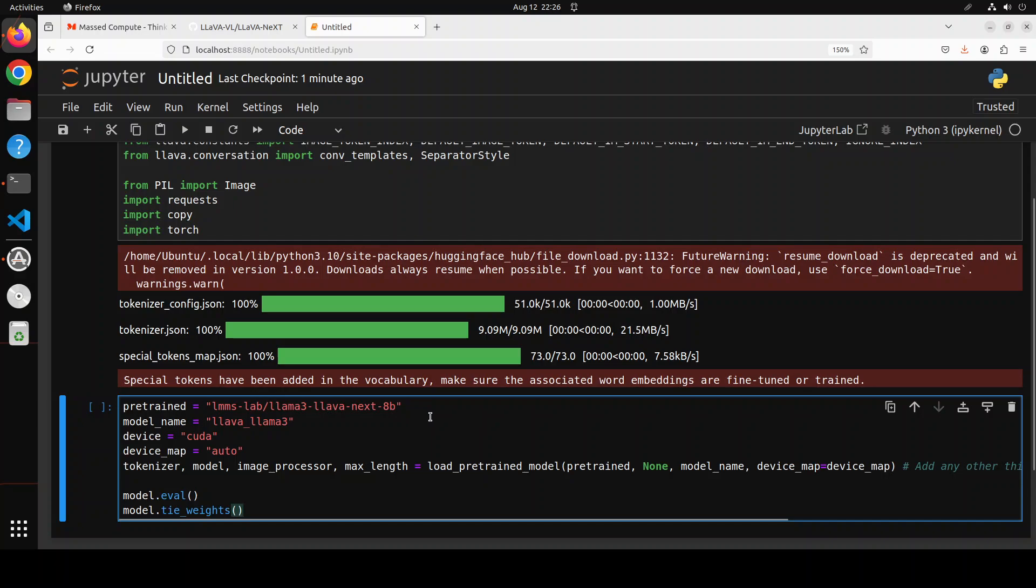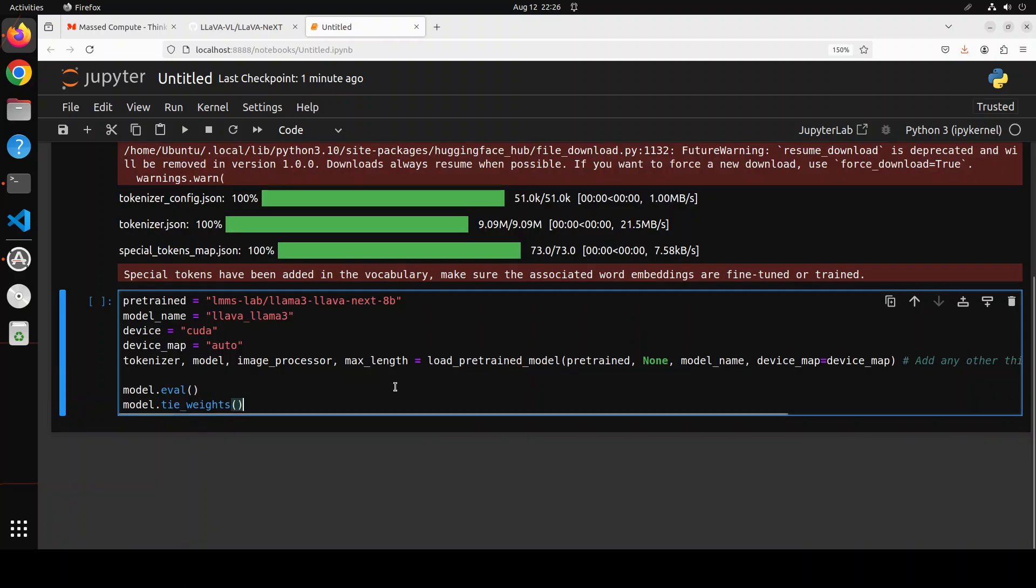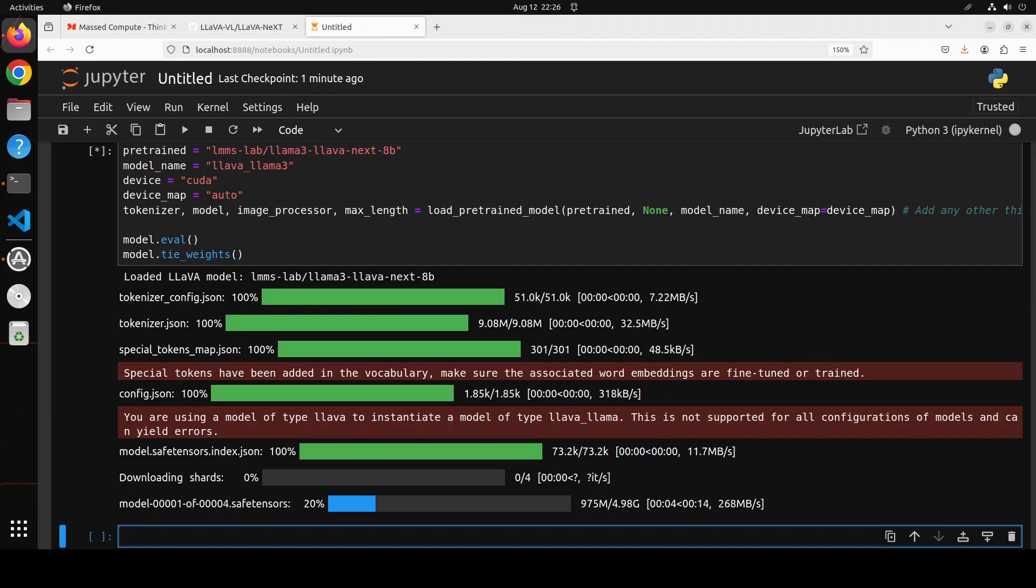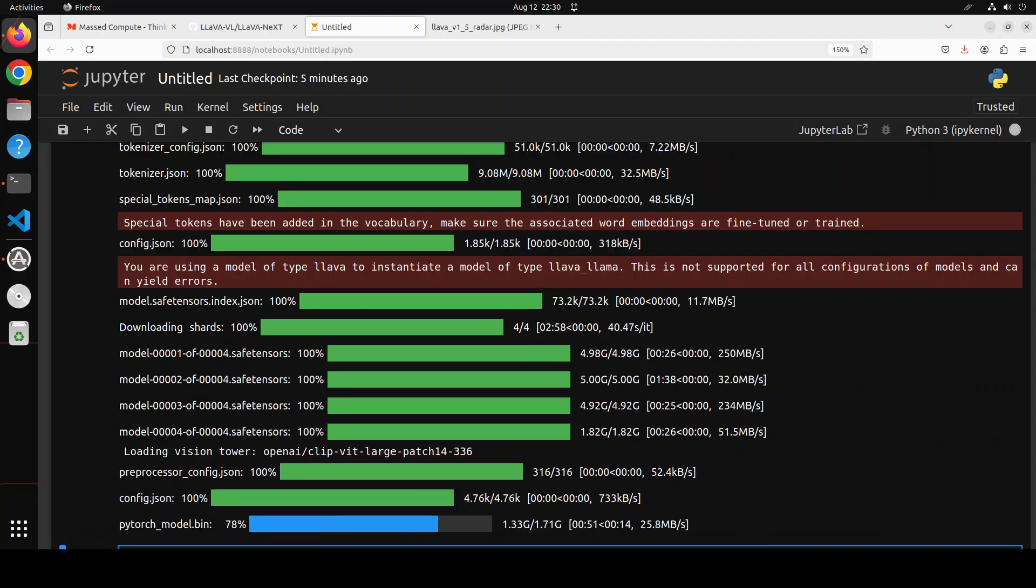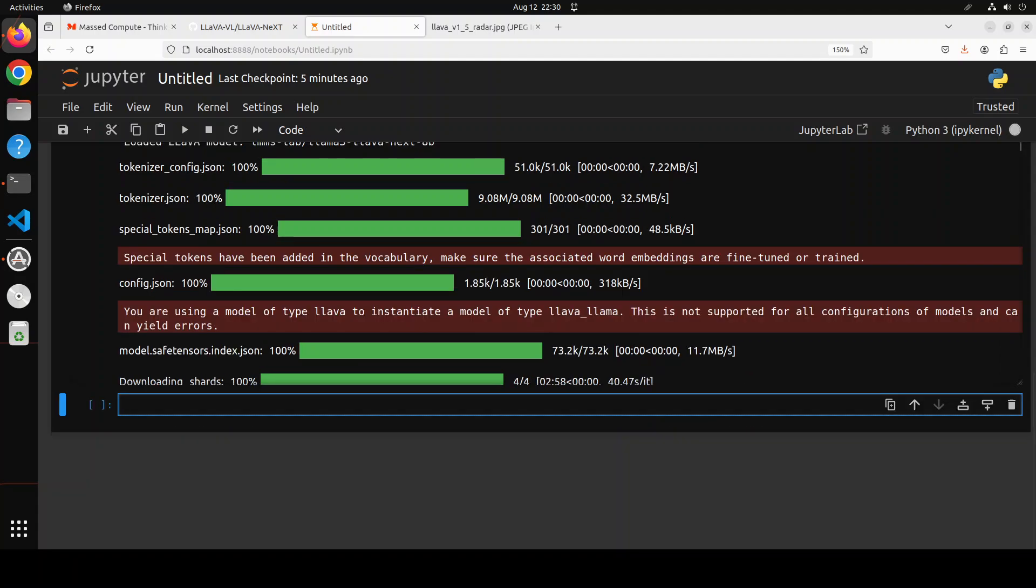Let's specify the model. We're going to use this 8 billion one. You can go with 0.5 billion or if you have a multi-GPU cluster you can even go with 70 billion. Then we're just putting it on our GPU and getting the model and tokenizer by mapping the device. It has started downloading the model. There seems to be four shards of it. The actual model is downloaded and now you can see it's downloading the vision tower, which is a type of model used for image classification. It divides images into patches, similar to how words are split into tokens in NLP tasks.